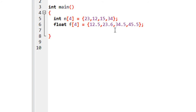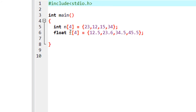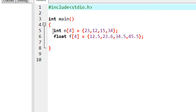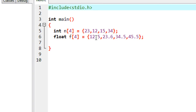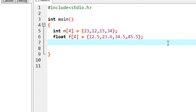To check the memory organization of array elements, I declare two variables: first, an integer array containing four elements, and second, a float array also containing four elements. Now I am going to print out the memory address, memory location, and the value of these two variables.